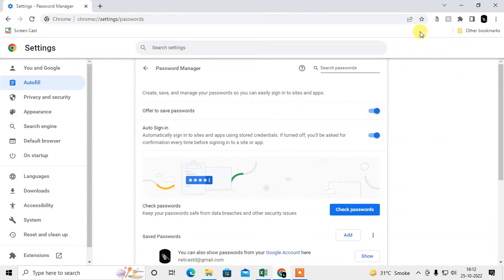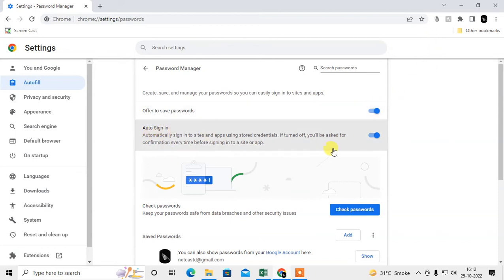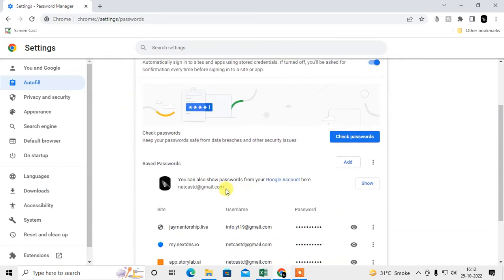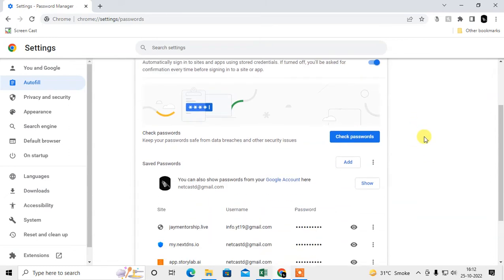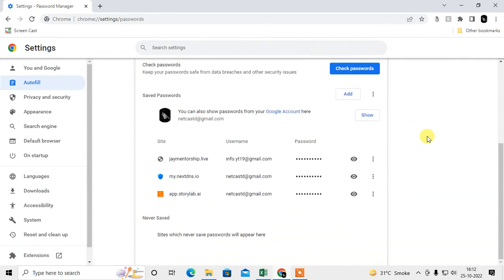If you disable that setting, your passwords will not be saved. There is also an Auto Sign-In option — this means when you open a website whose password is already saved in your password manager, the website will automatically sign you in.